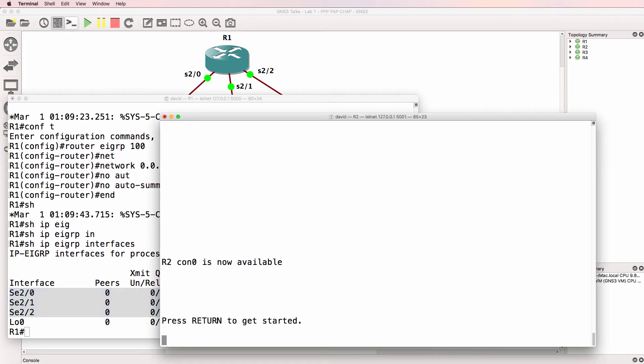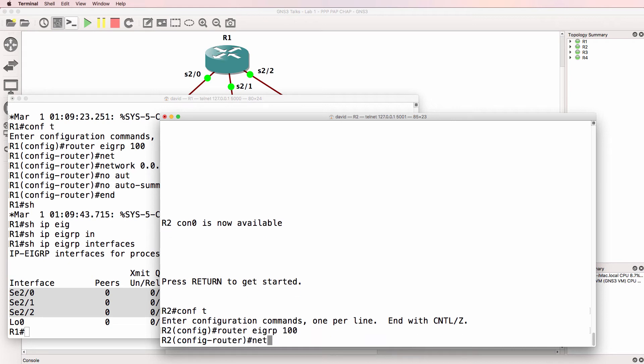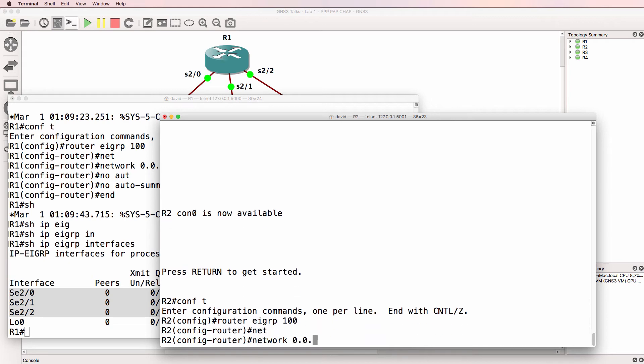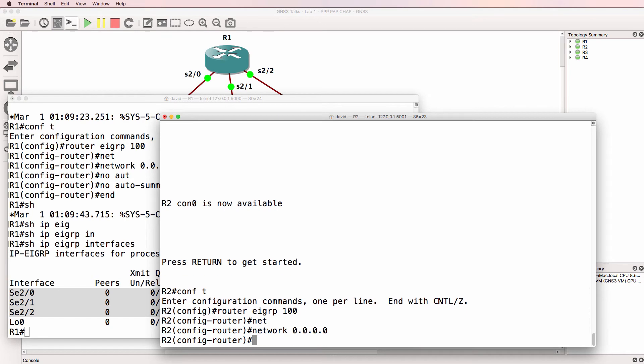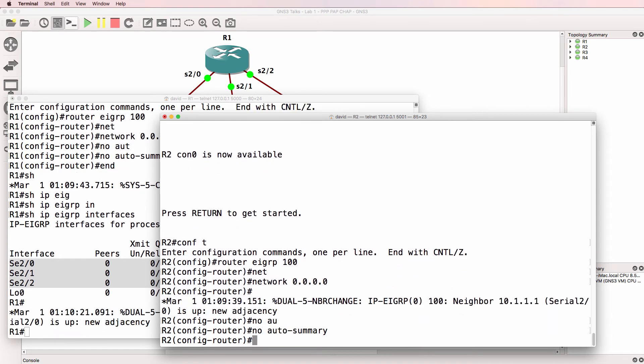On router two, router EIGRP 100, enable EIGRP in all interfaces and disable automatic summarization.